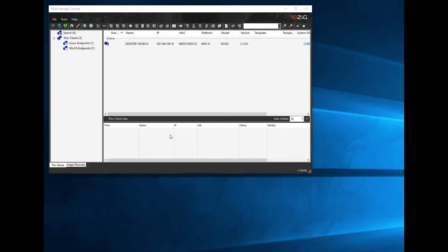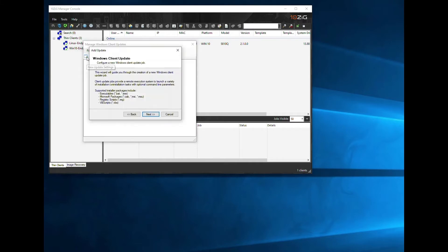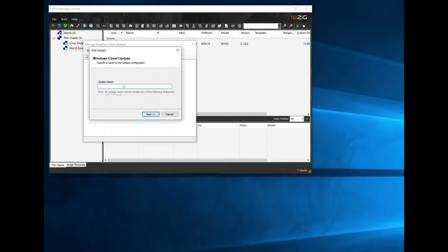To create our first package for deployment, we need to go to the Manage Windows Update Packages icon with the small timer set against it. This opens a dialog box that enables us to create our first package for deployment. If I click New Update Settings in the toolbar and click Next, I can add a new package. We will call it Update 1.